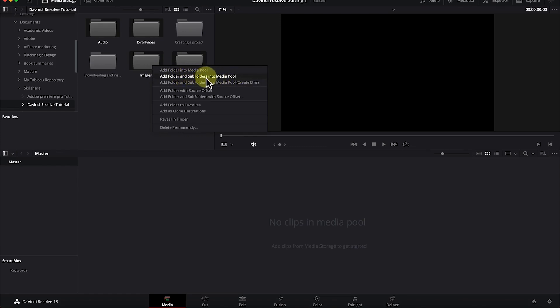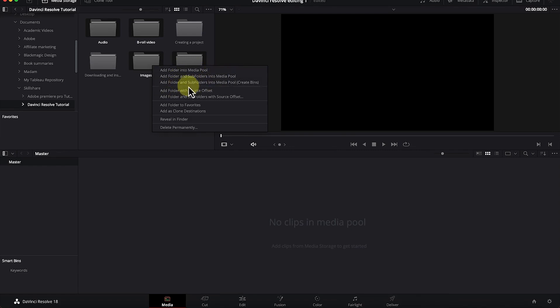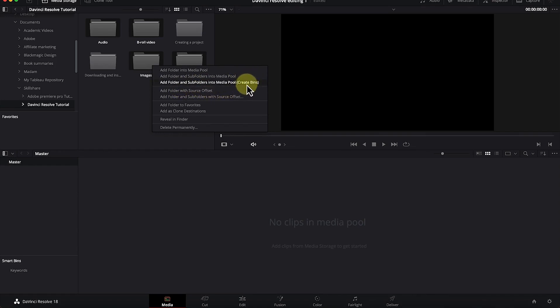You can add the folder to the media pool, or add the folder and subfolders to the media pool. If you want to add folders with subfolders, you can import all at the same time. Adding folder and subfolders will create a new bin. You can follow through and see which option is best for you.